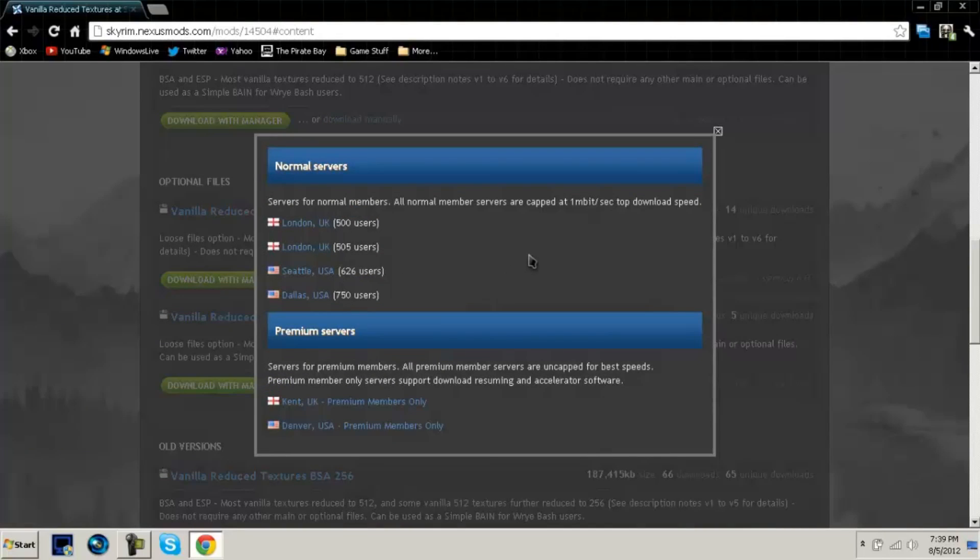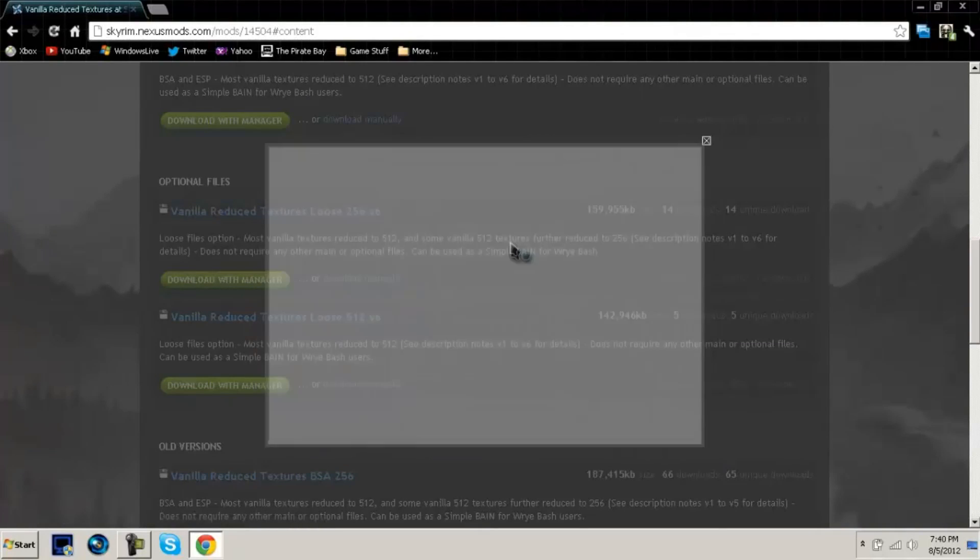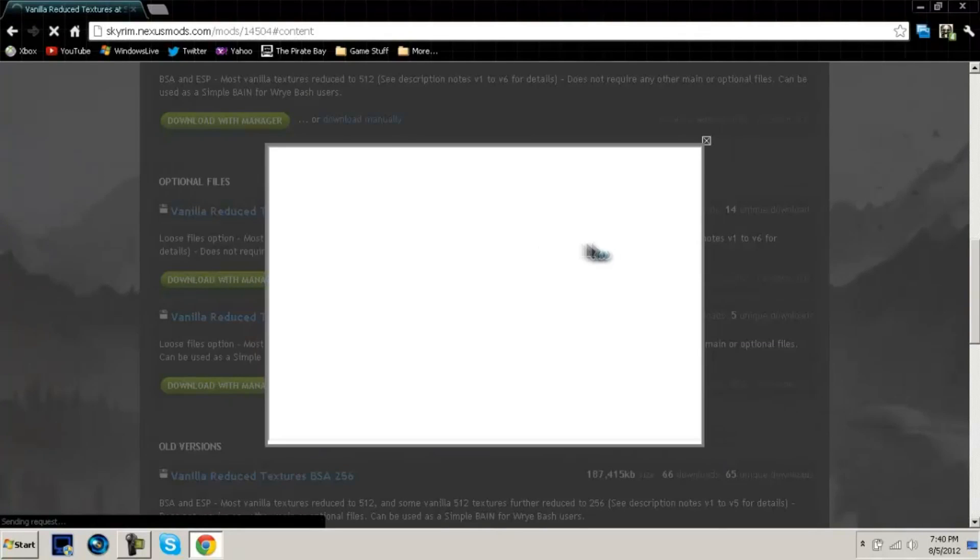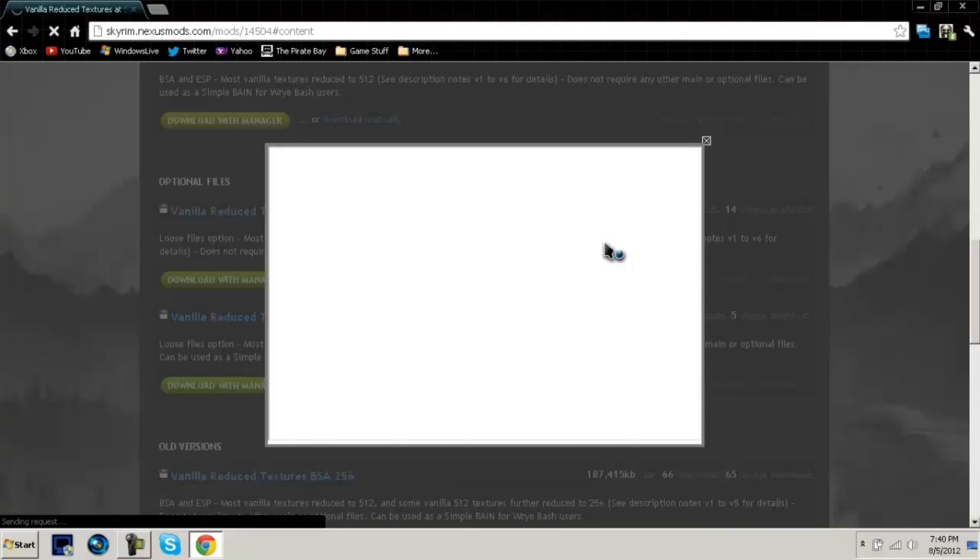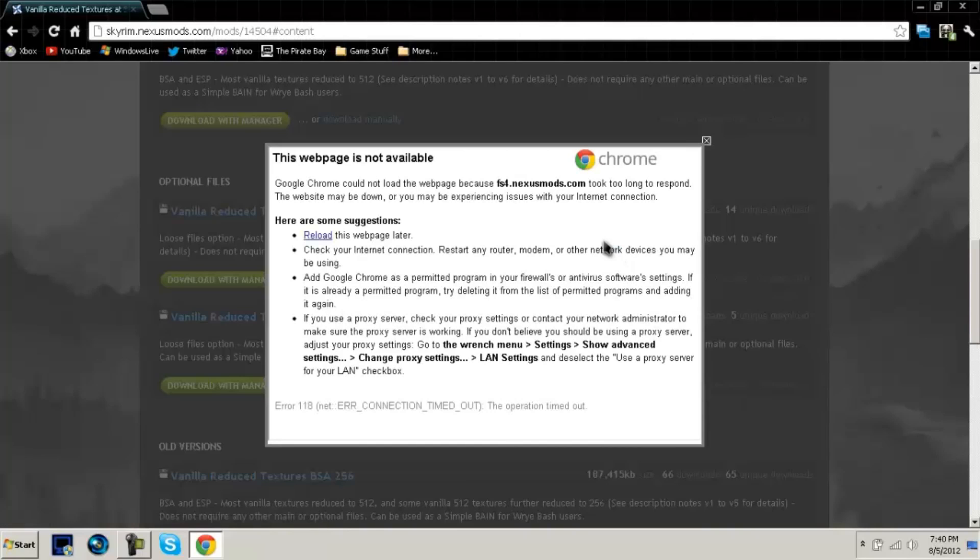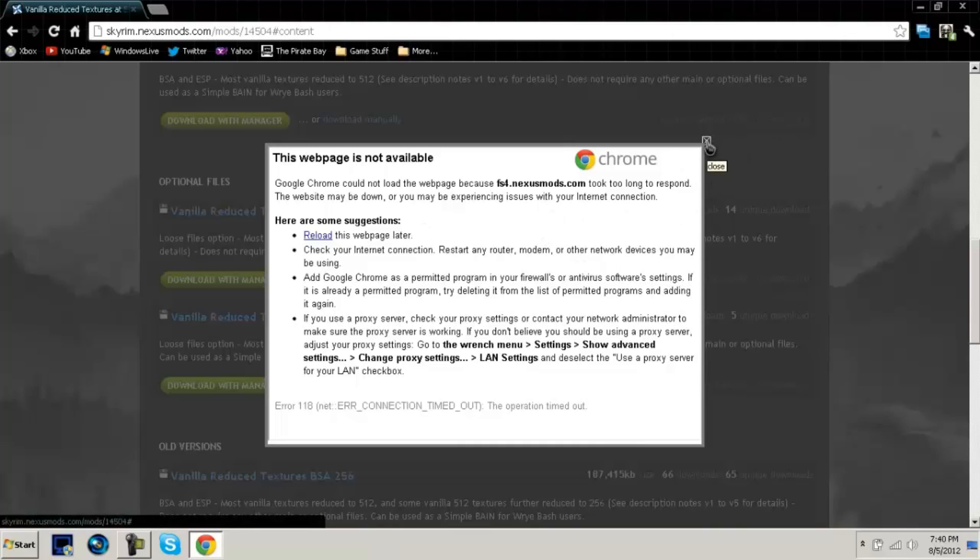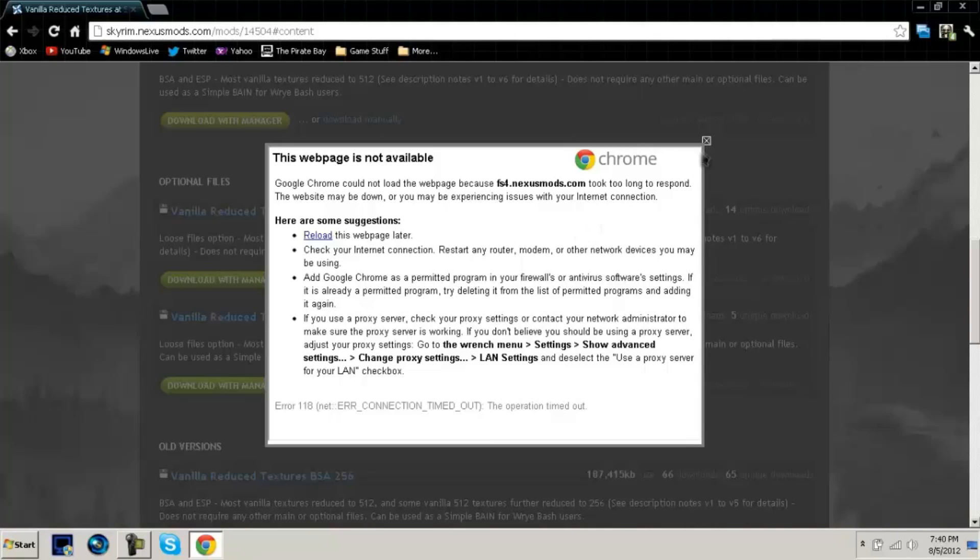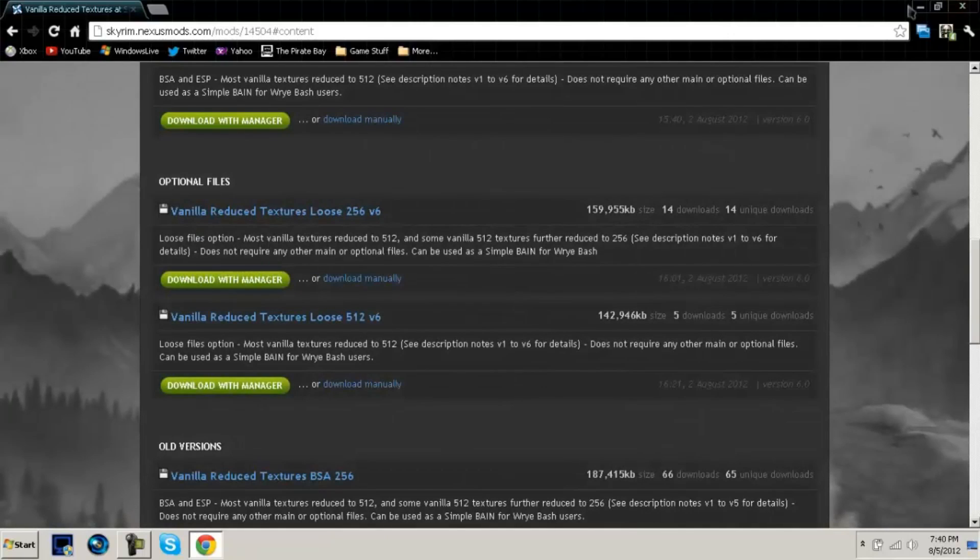Once you do that you're going to be prompted with what servers to get this from. I usually just choose the bottom one because it doesn't seem to be different either way. Choose one that seems closest to you though. I think Dallas, Texas is closest to me. I've already downloaded it because I'm telling you now it takes a long time to download. It takes about half an hour to download and then it takes a good five minutes before it even starts. So good thing I've already got it downloaded.